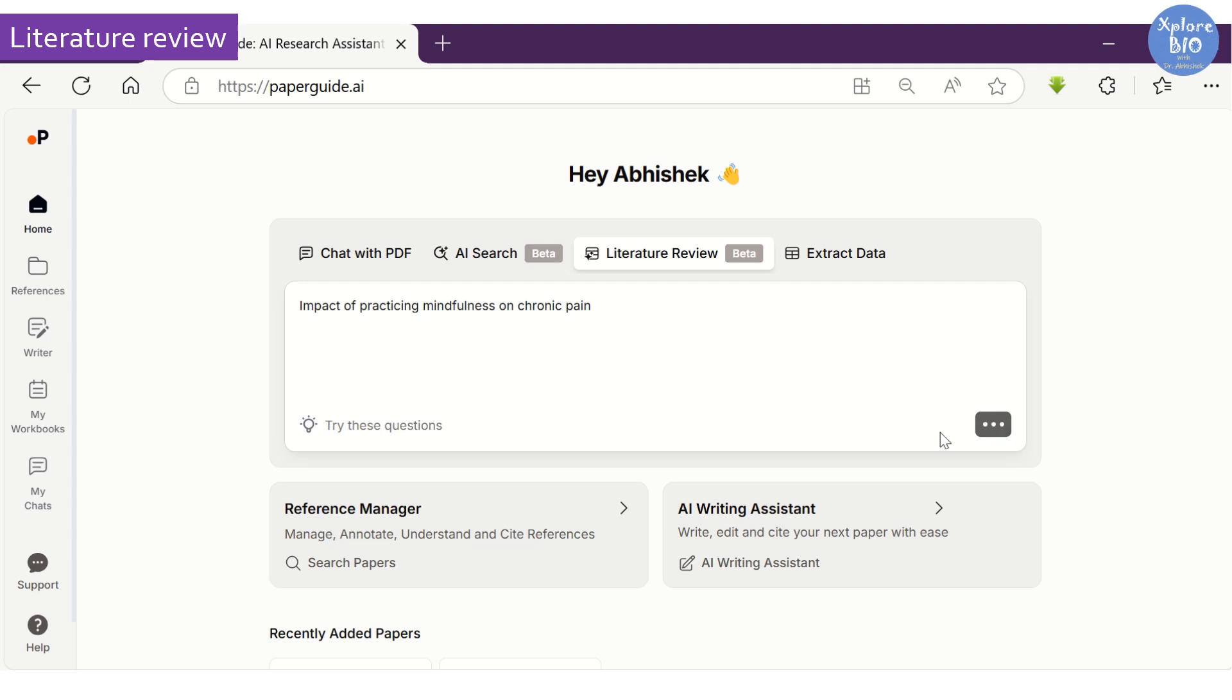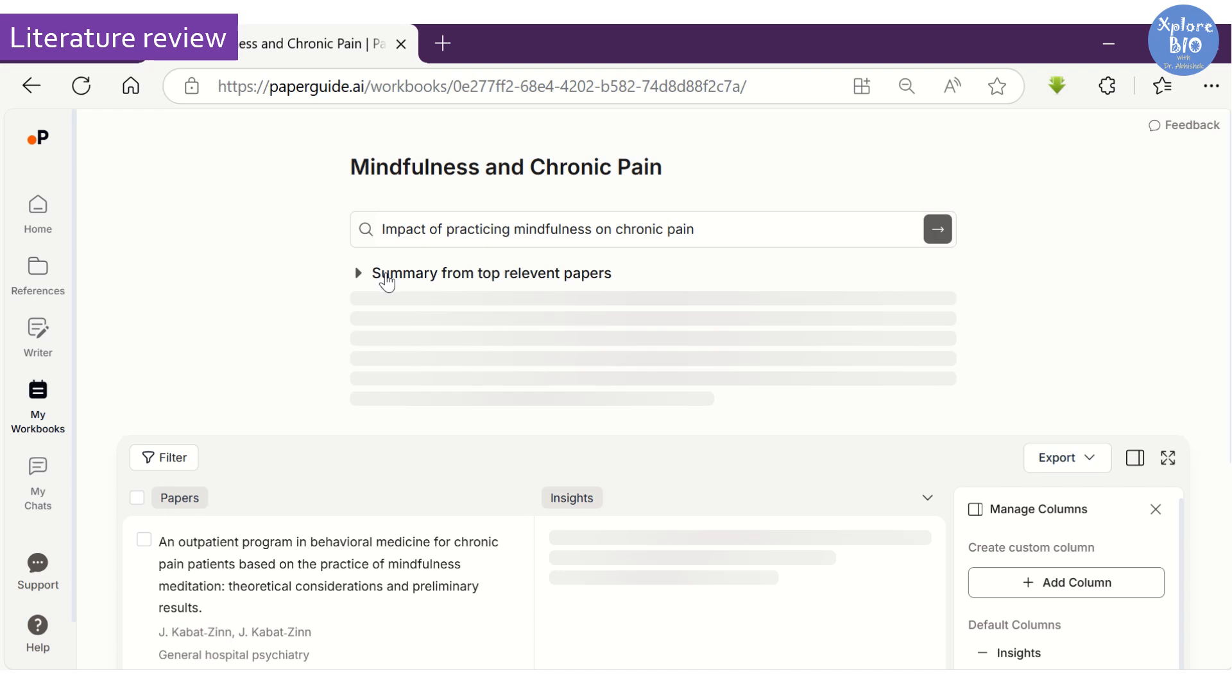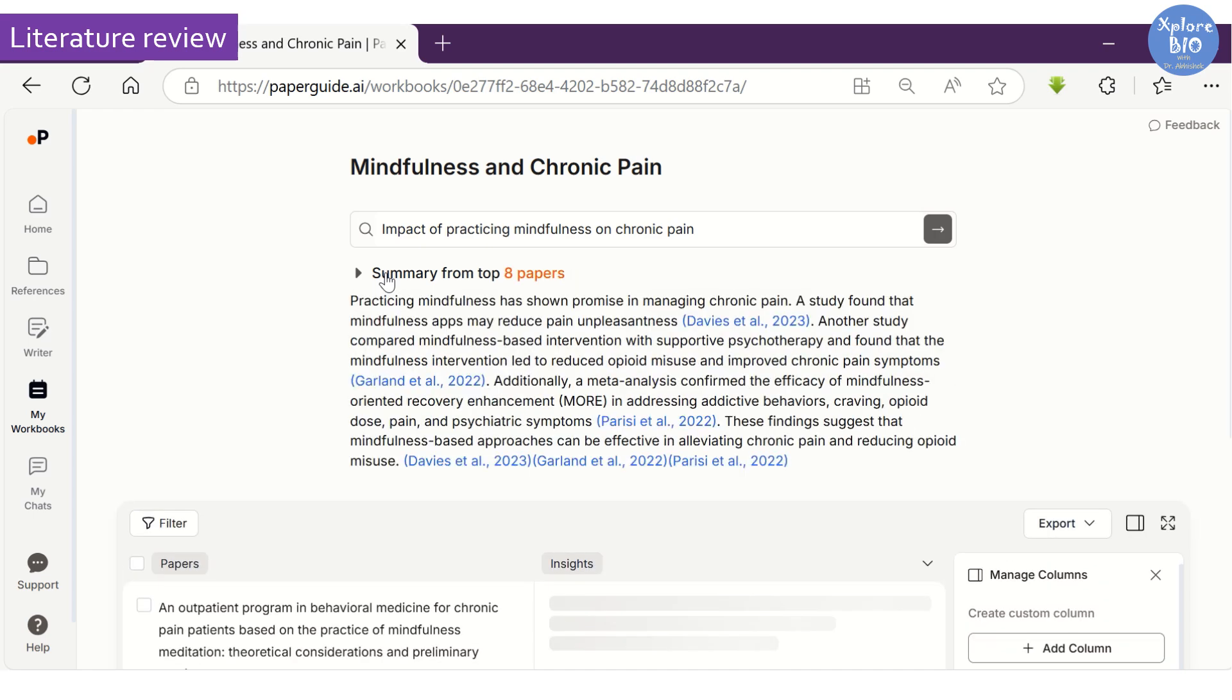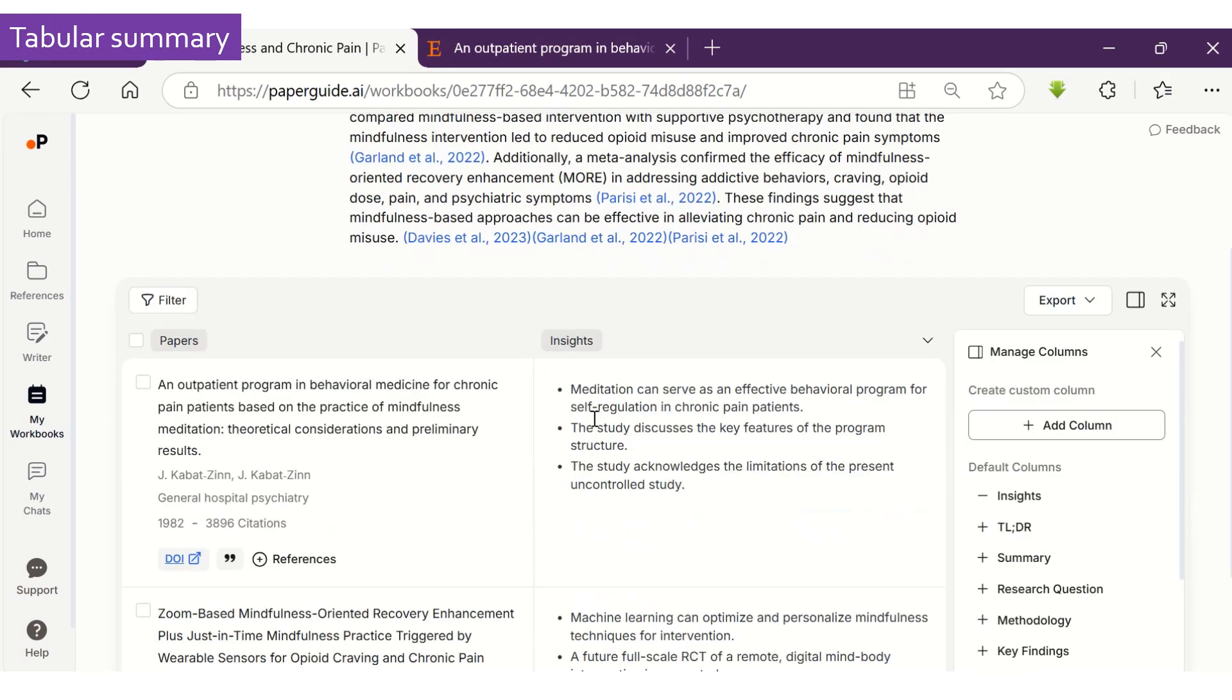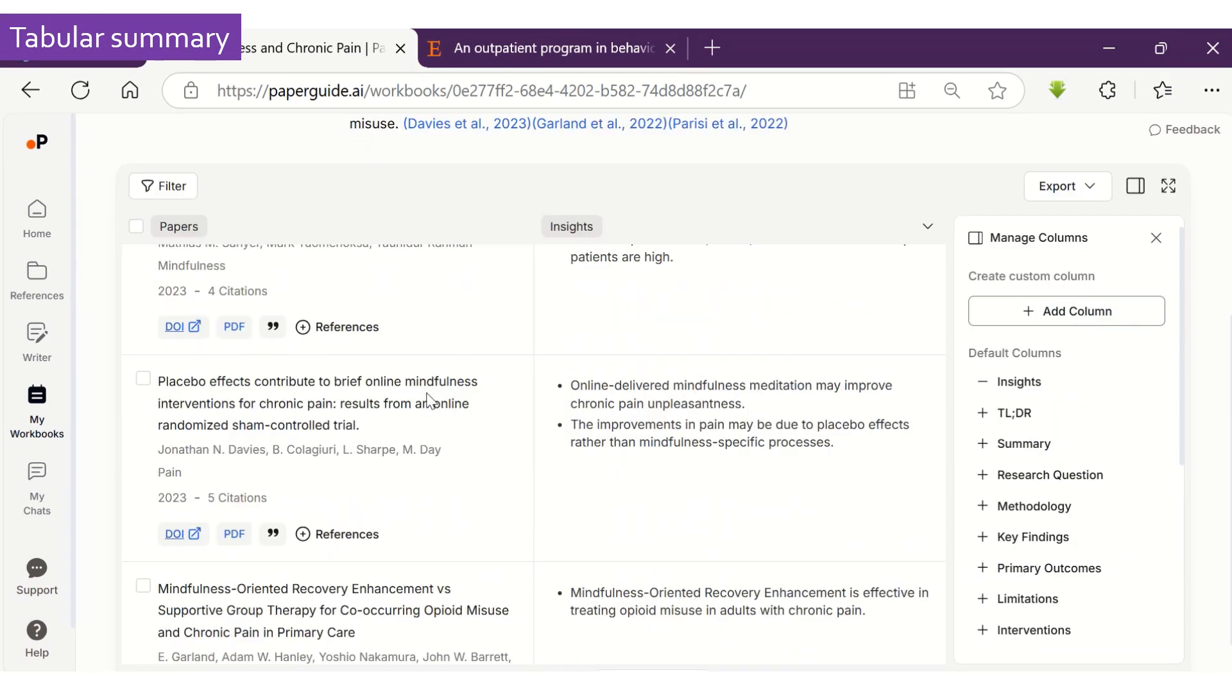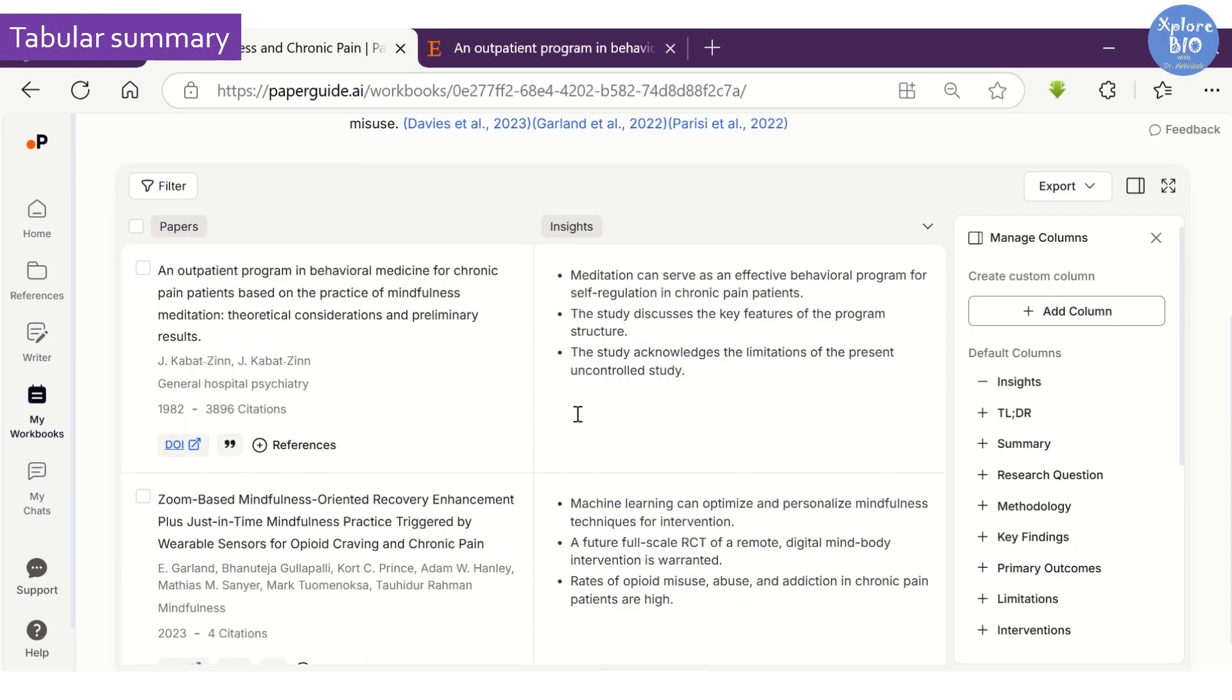For example, I want to do a literature search on the impact of practicing mindfulness on chronic pain. It will search across millions of research articles and generate a summary referring to the most relevant papers. At the bottom, you will find a tabular summary of all the relevant papers referred.